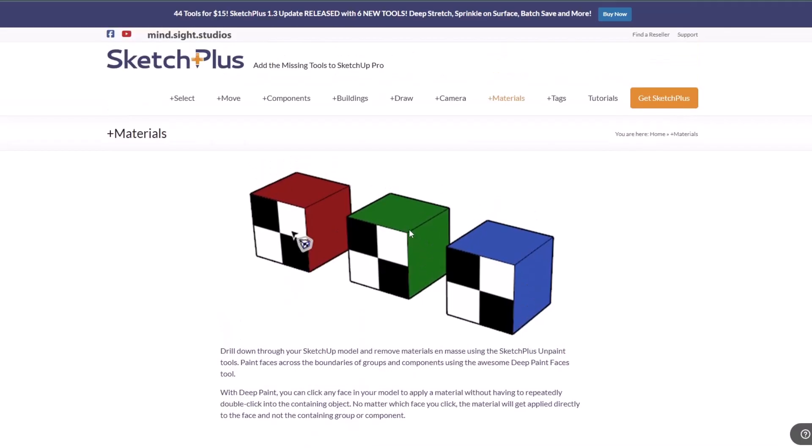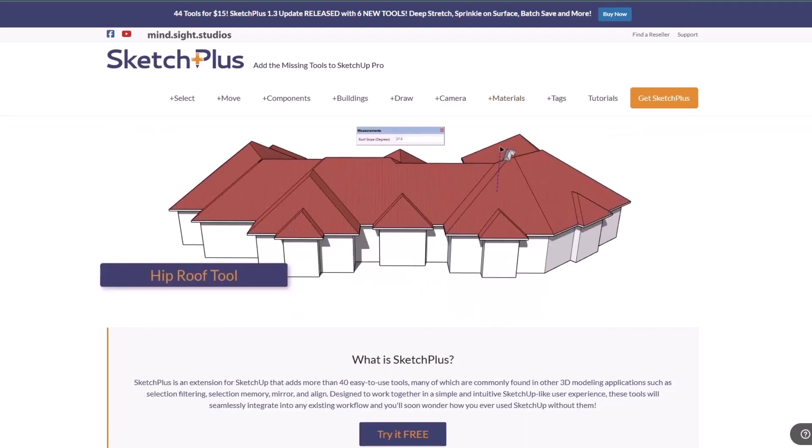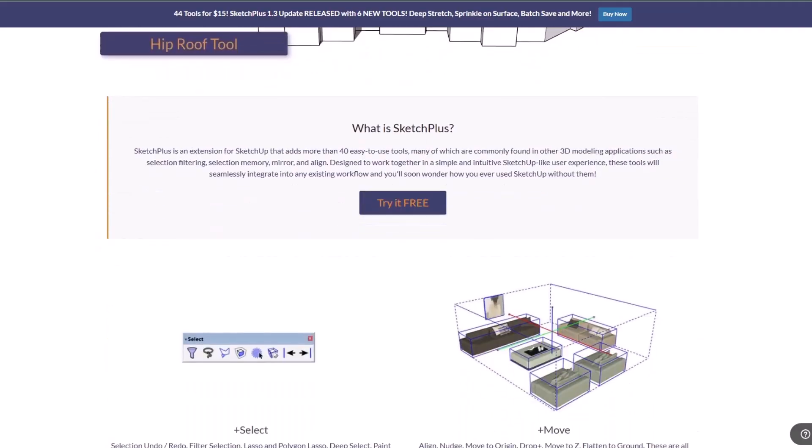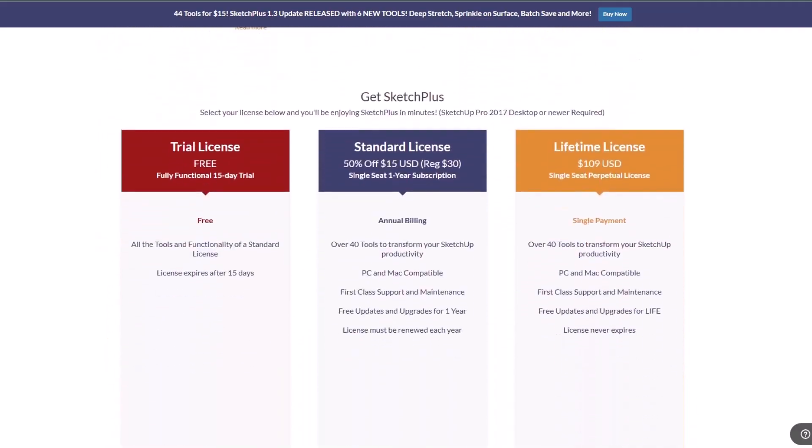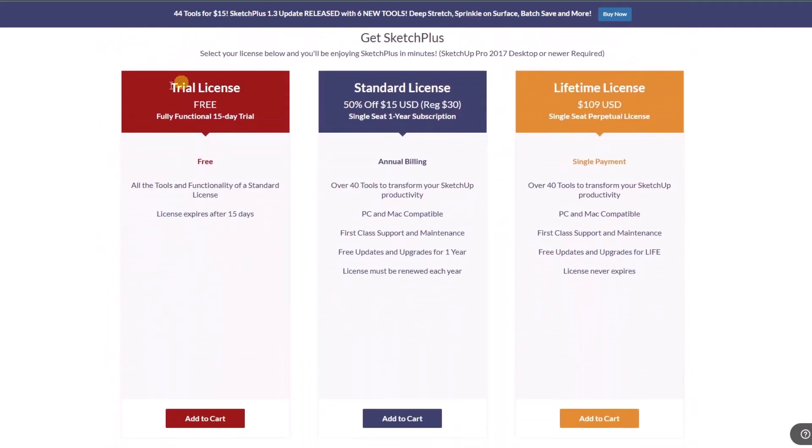If you do want to check it out, I'll link to Sketch Plus in the notes down below. Note that is an affiliate link, meaning I do receive a commission if you purchase through that link.